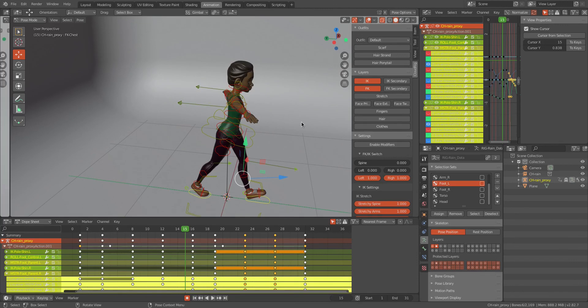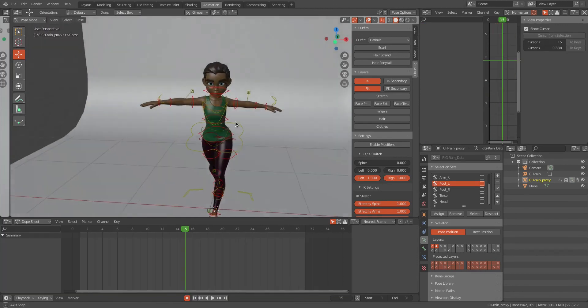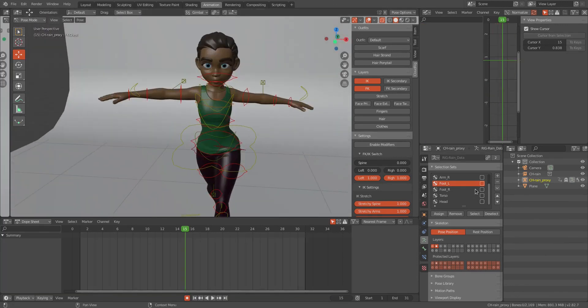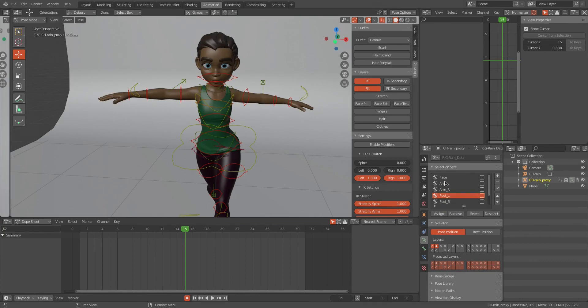It works like a shift select. So this is how to use selection sets in Blender — thank you guys for watching.